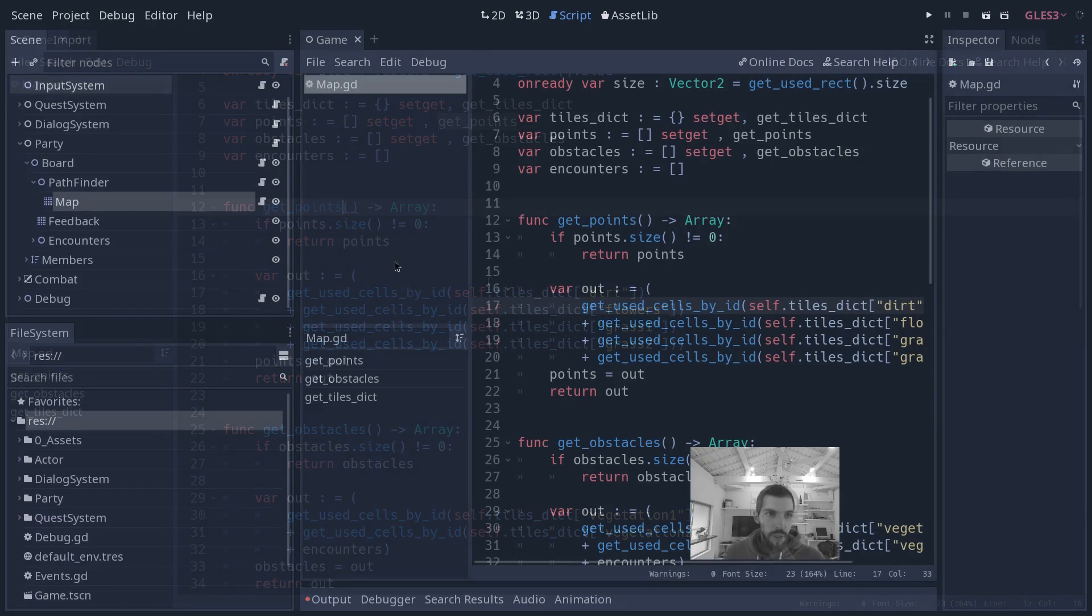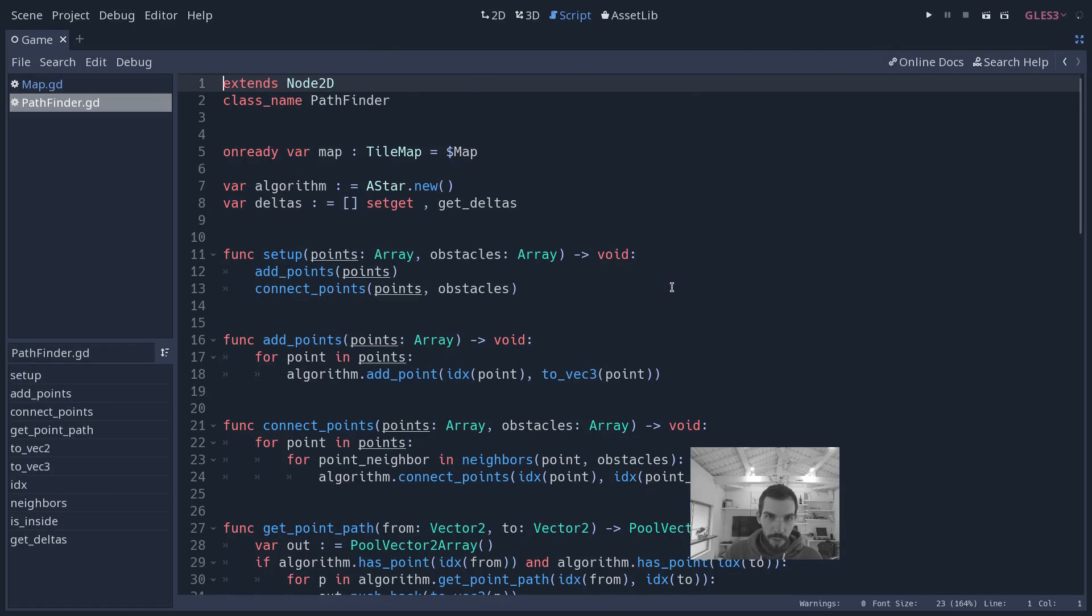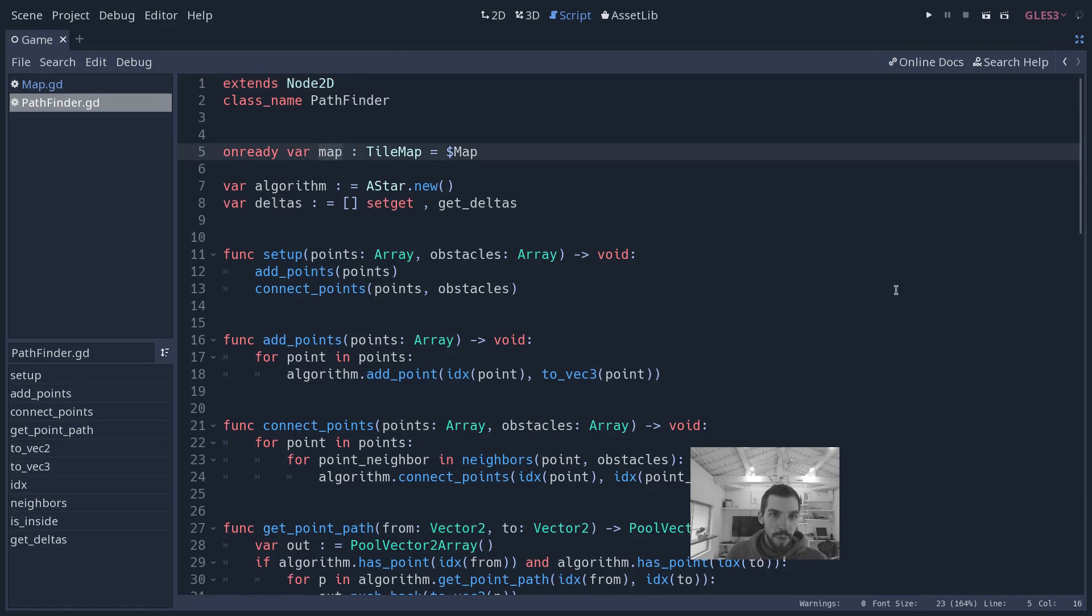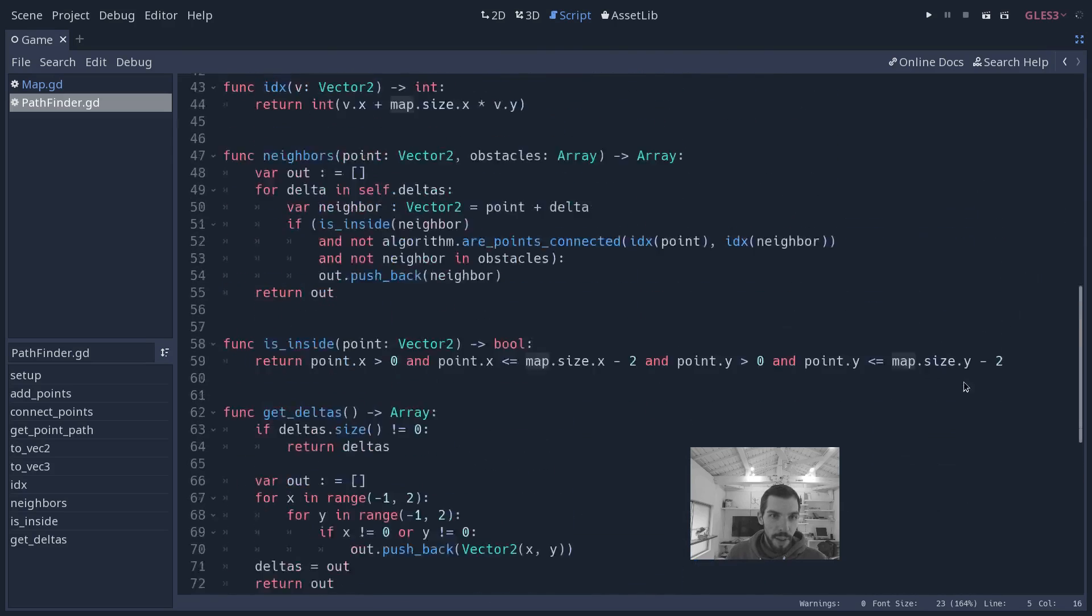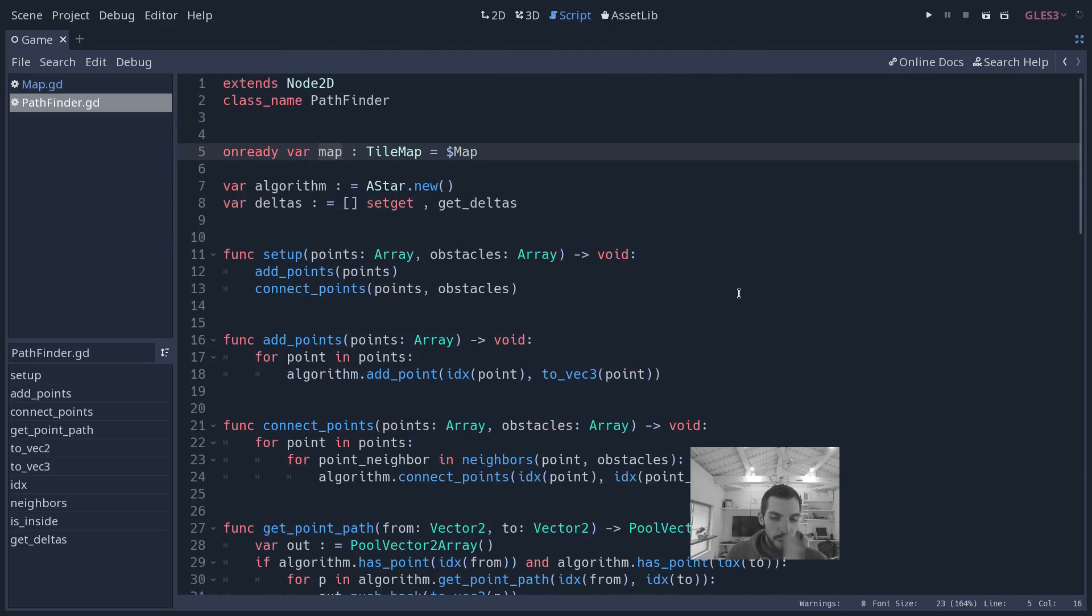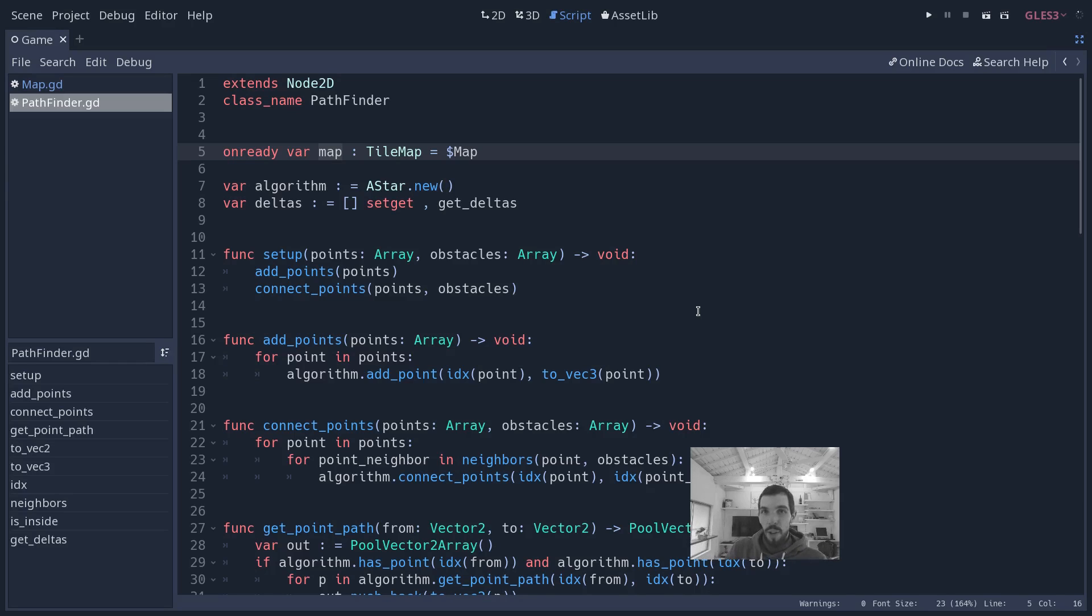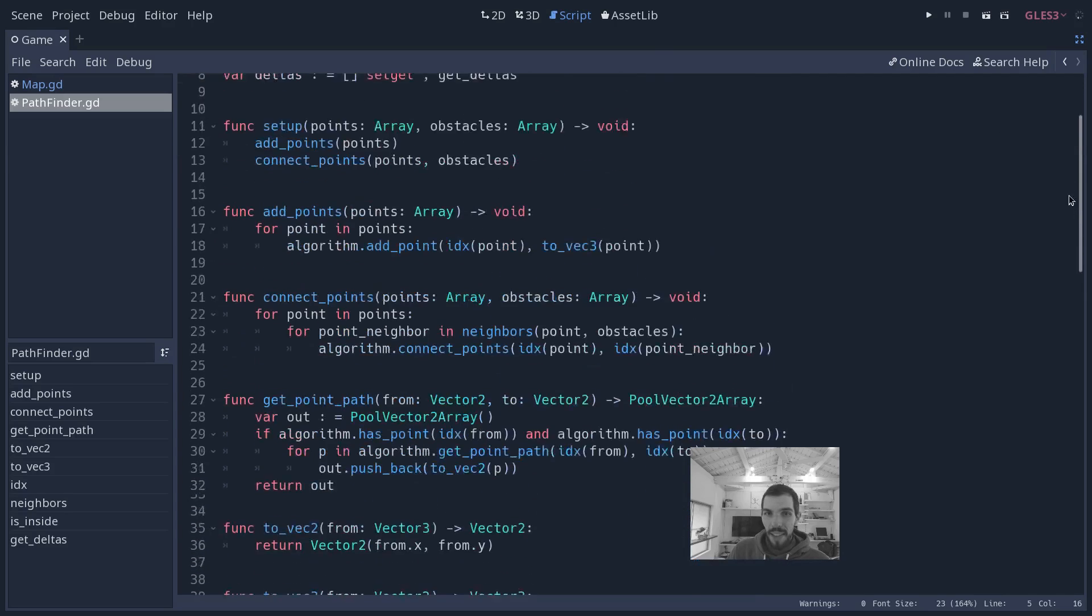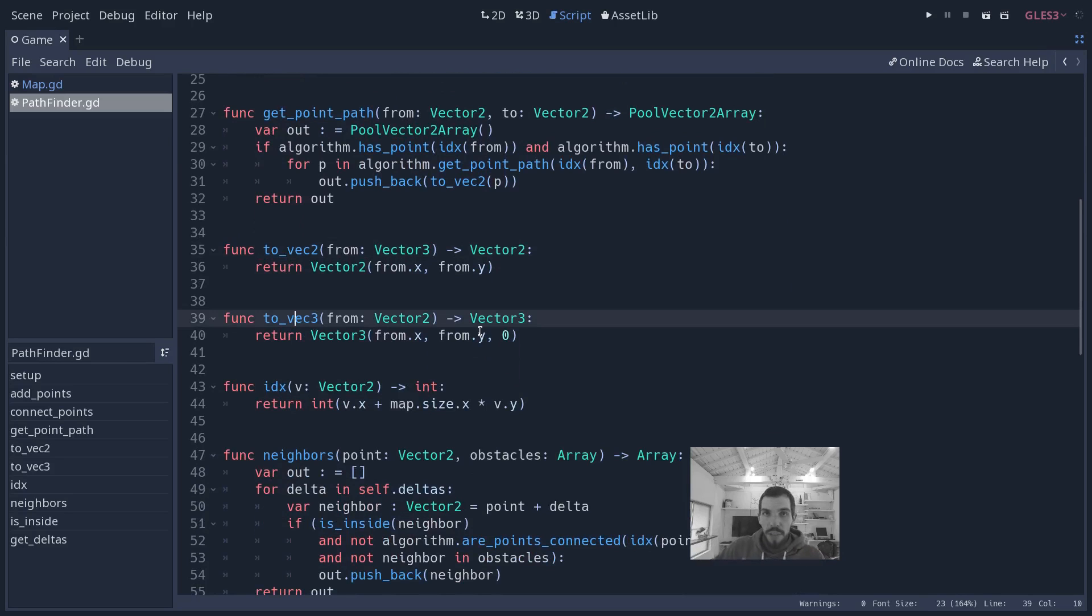The get_points method returns all the points that A* needs to connect to know exactly where the character can move, how many cells are there on the map. Then you take the pathfinder, and the pathfinder is going to ask these points to the map. It has a few more methods here. It might look a bit complicated, but the idea is that you need to set up this A* grid—you need to create a graph of points.